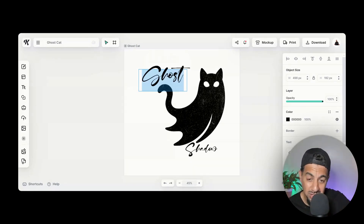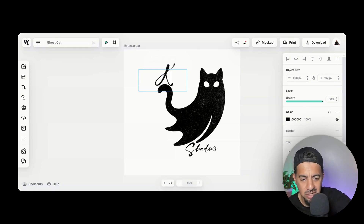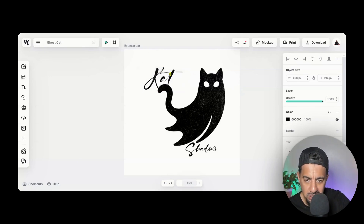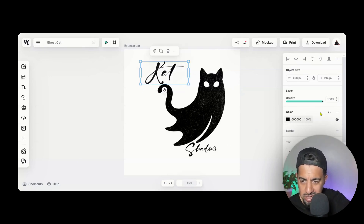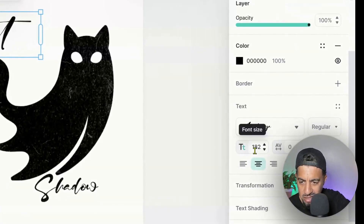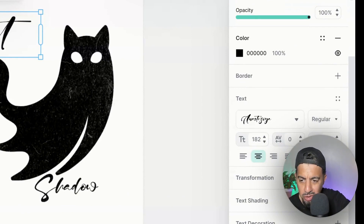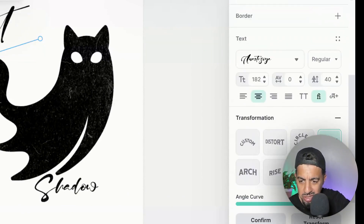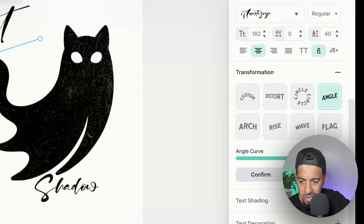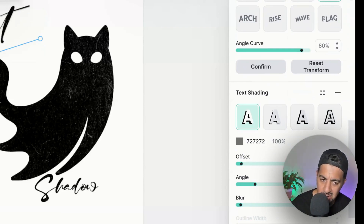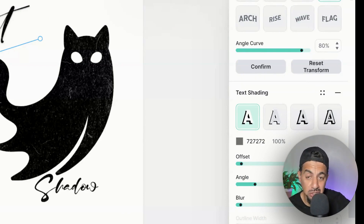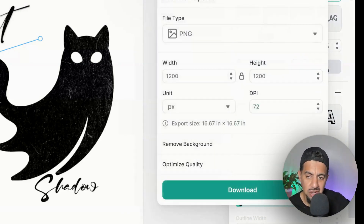If I just wanted to change the font or the name, I might call it 'Cat Shadow' — changing the word from 'Ghost' to 'Cat.' You can change up the writing here. On the side you've got all the text styles, the text sizing, the color, the transformation, and the text shading which you can change up as well. You have everything you need to make it into your own design style, which is amazing.